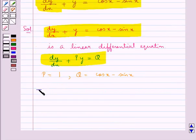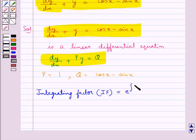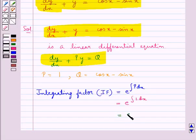Now the integrating factor, that is IF, is equal to e to the power integral P dx, that is equal to e to the power integral 1 dx, which is equal to e to the power x. So we have the integrating factor IF is equal to e to the power x.